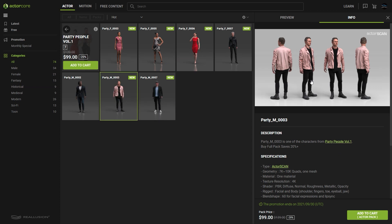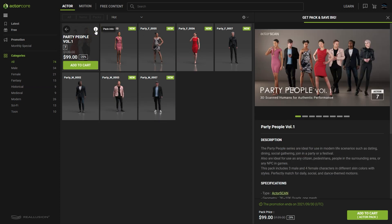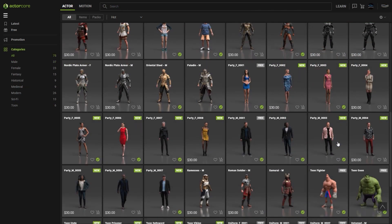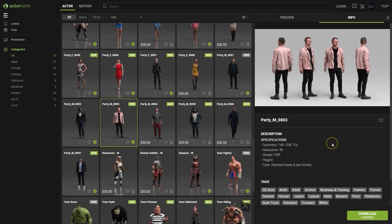To go back to the main pack info, you can simply click on the eye icon at the top right. If you want to preview a character in the viewport and see it perform, then just click on Preview.